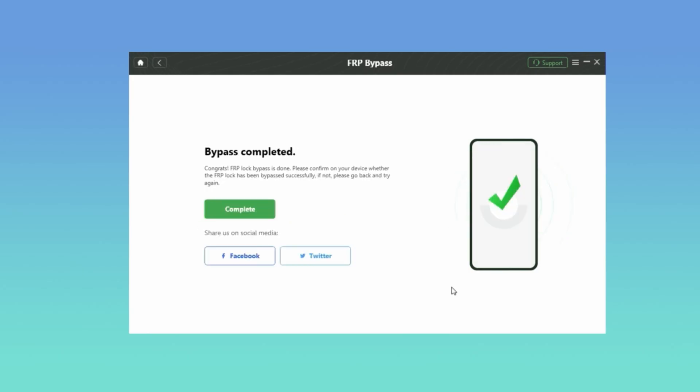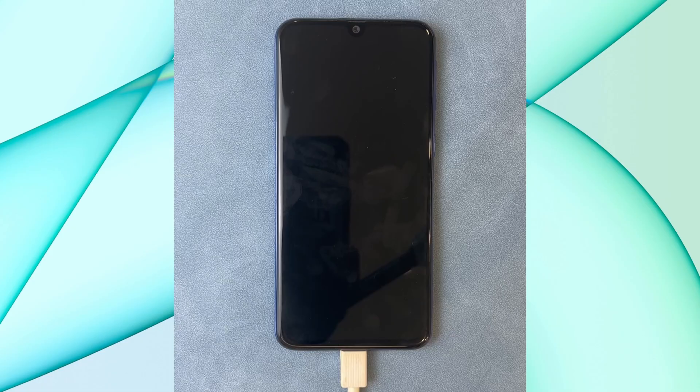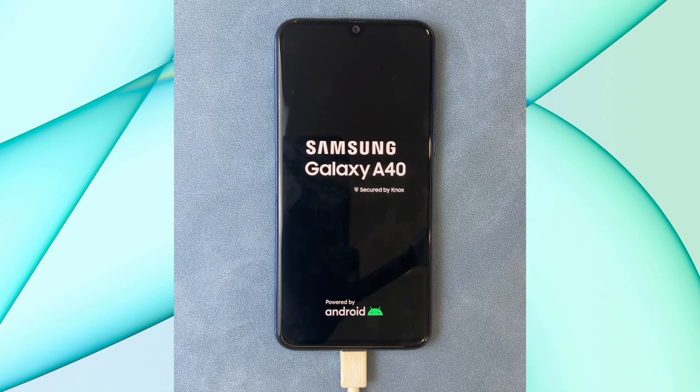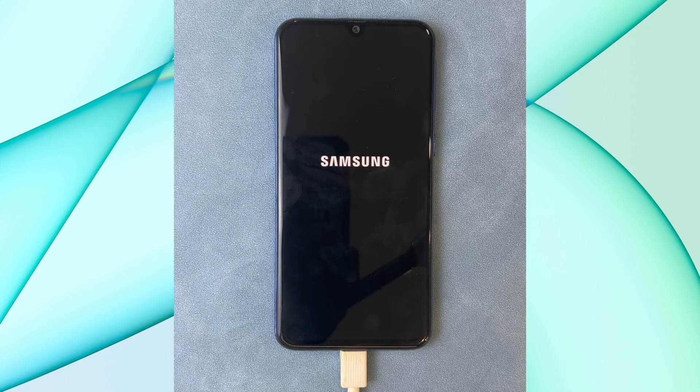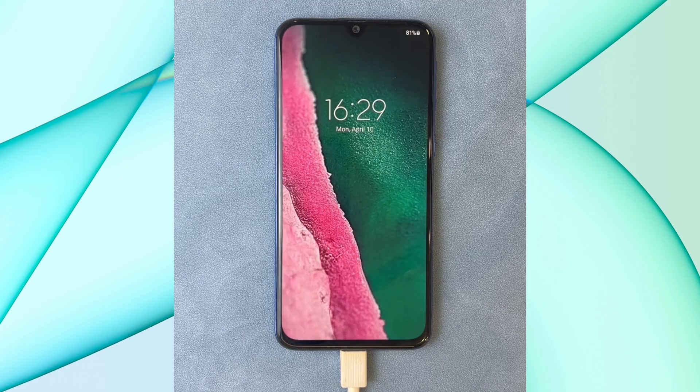The bypass is completed. Your Samsung phone will restart. Complete the setup and you can sign into a new Google account on your Samsung phone.